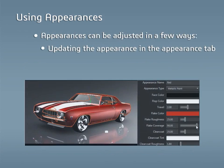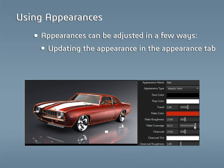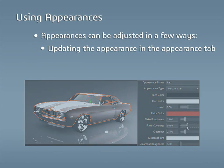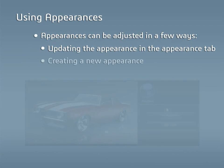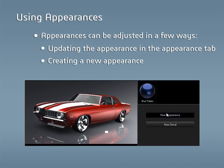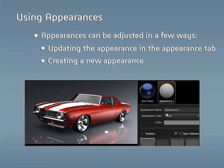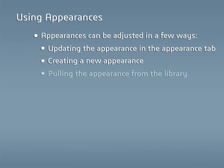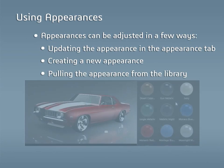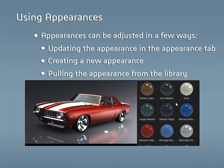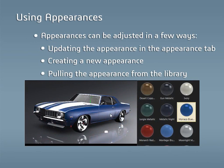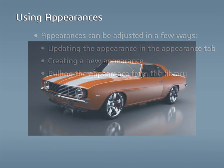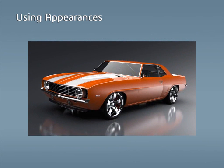The first is to simply update the appearance by selecting it from the Appearance tab and changing the settings there. Another way is by creating a new appearance and then applying it to the part. As a final option, appearances can be pulled directly from the local and cloud libraries and applied to the part, where further adjustments can then be made. This lesson will take a look at how to create a new appearance and how to use the local and cloud libraries to find and apply appearances.